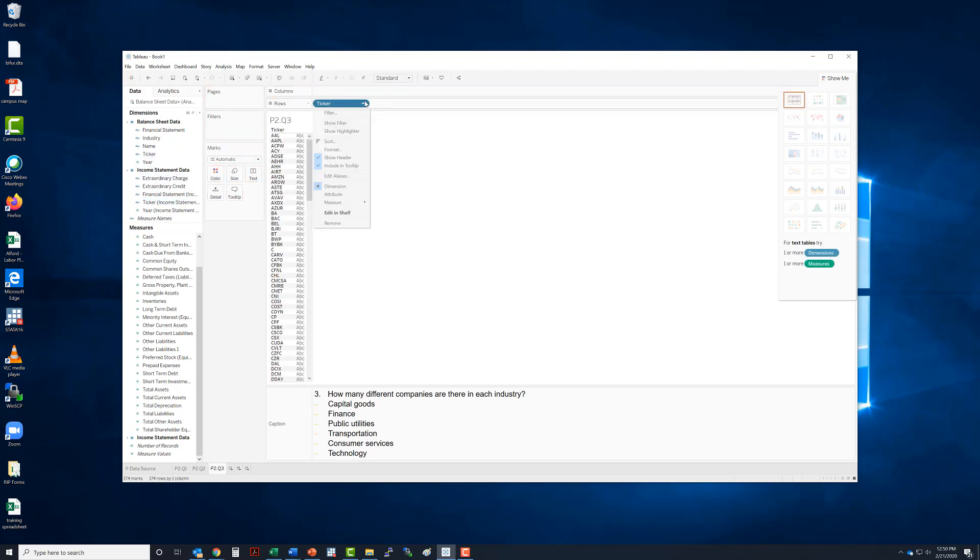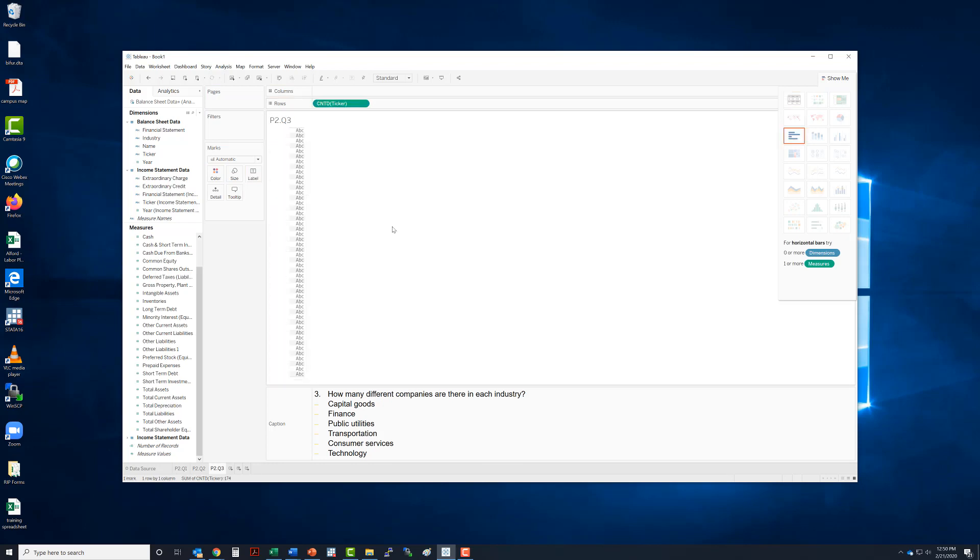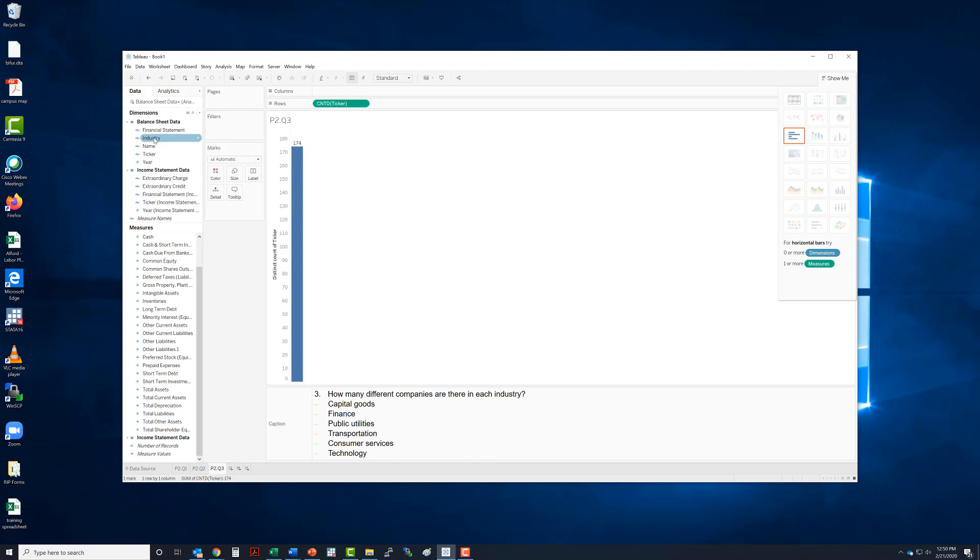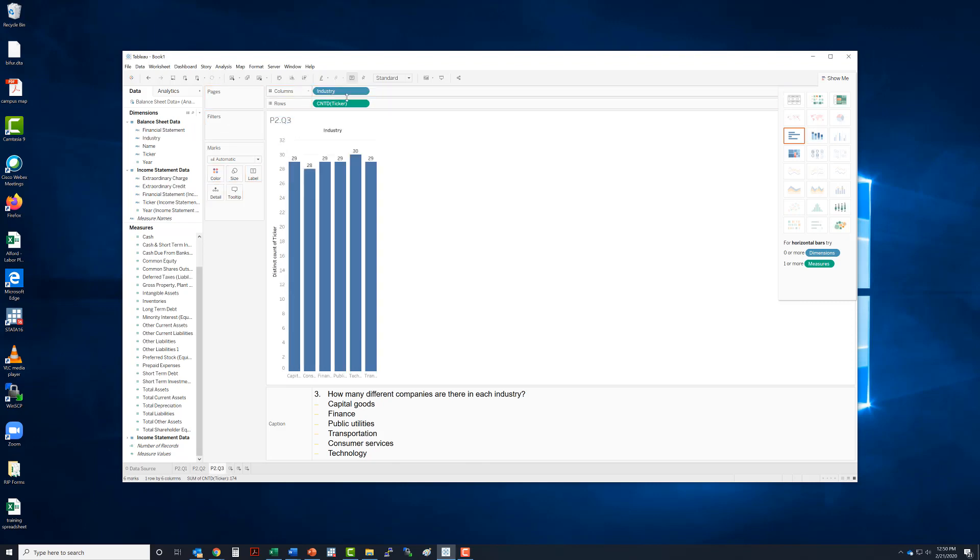We want to count these by distinct or individual tickers. And let's show the mark label for Pete's sake. So here's everybody. And now we want to further put industries in here.